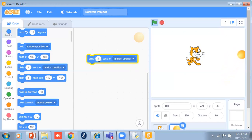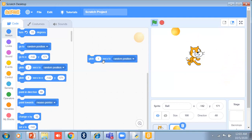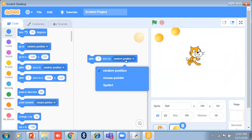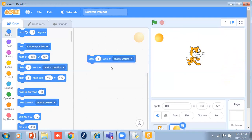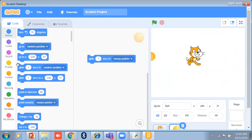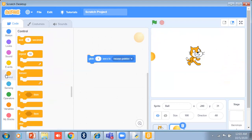If I set it back to 1 second, see how it moves — random position. If I change it to mouse pointer and click on it, see — there is my mouse and it glides toward it. So I will use a control forever loop with this.